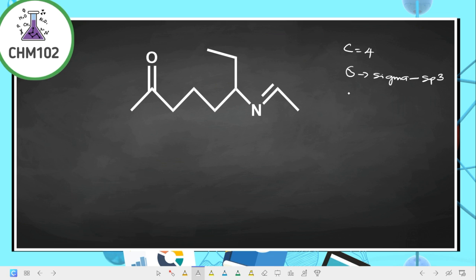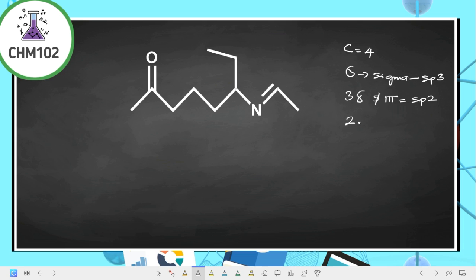In a situation where you have three sigma bonds and one pi bond, the hybridization is sp2. And when you have two sigma bonds and two pi bonds, the hybridization is sp.